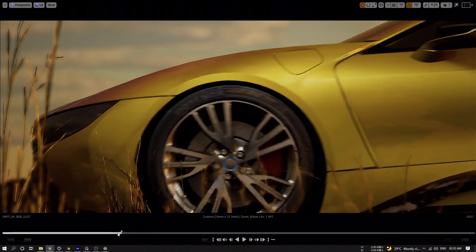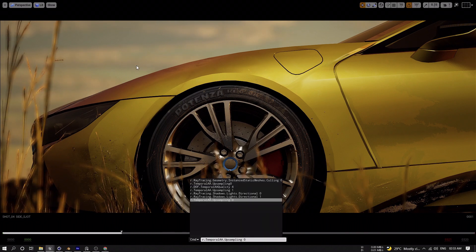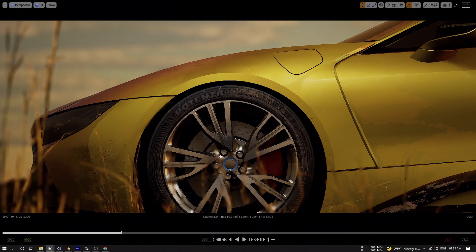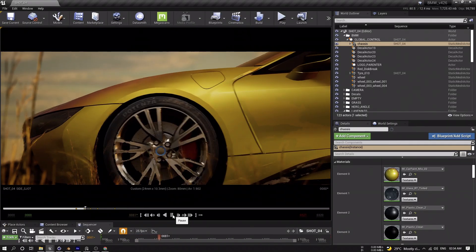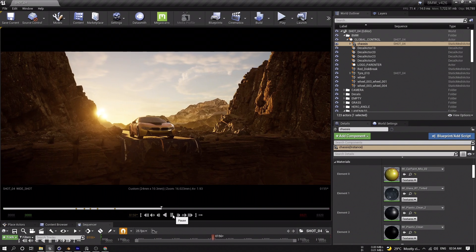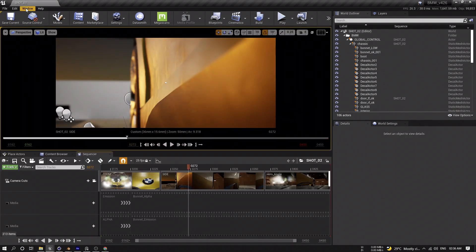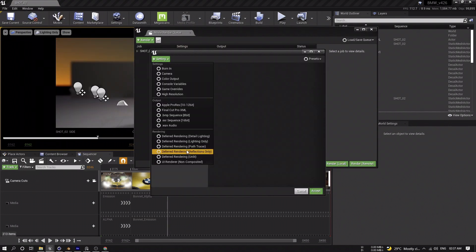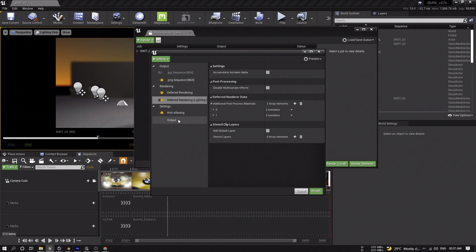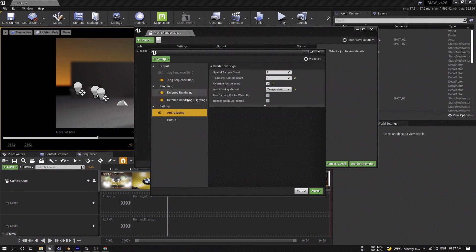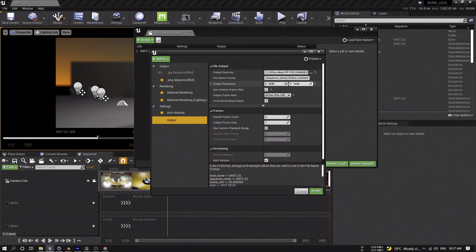One useful trick: use the console command to disable Temporal AA upsampling so you don't get weird-looking depth of field. The scene runs at around 70 frames per second, which is about three times faster than real time. For render settings I use the Movie Render Queue, add a lighting-only pass for the AO pass (which is more like AO with lighting), use Anti-Aliasing with Temporal AA as the method, and export at 4K.